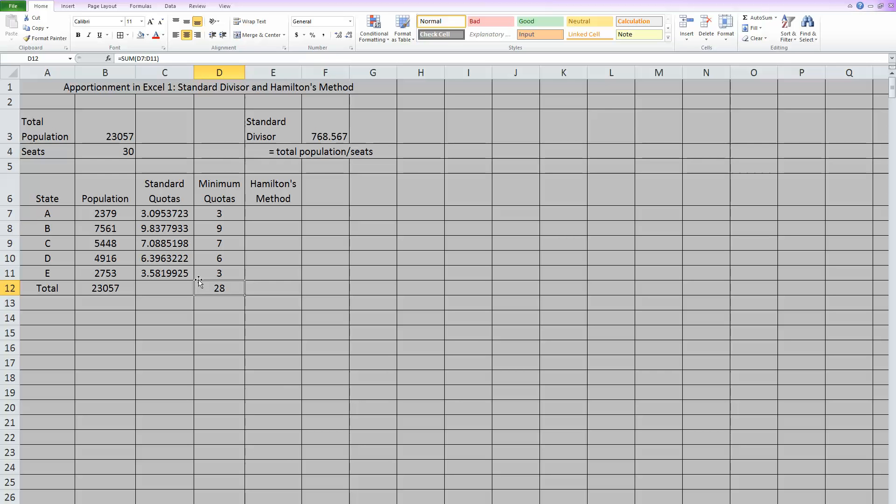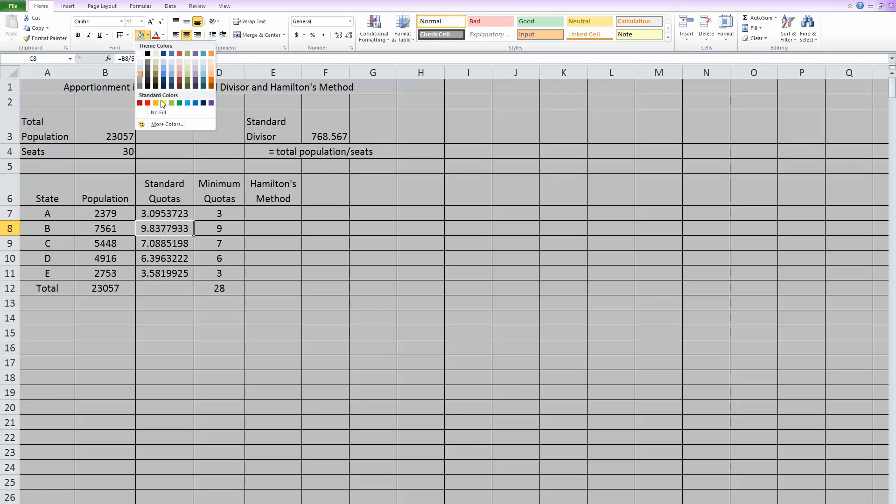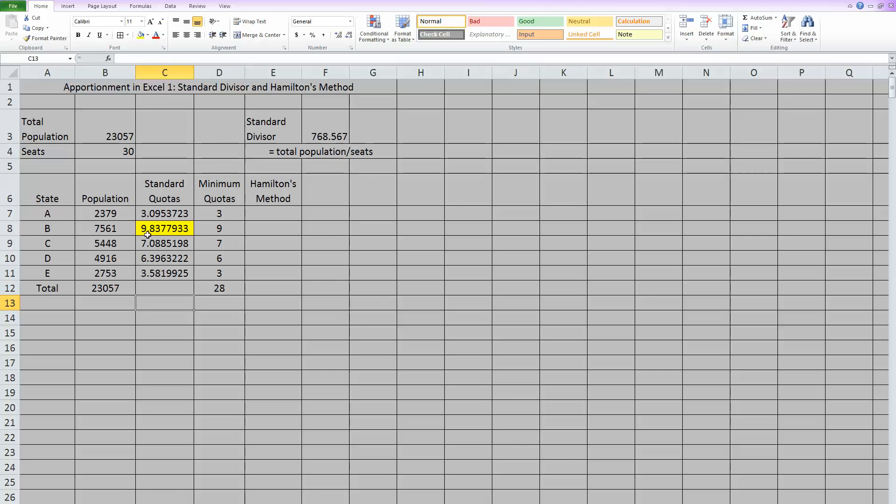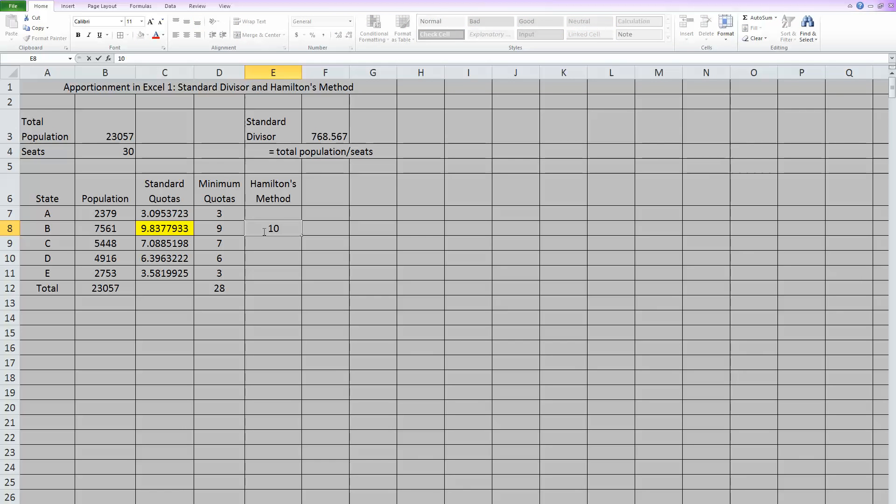In other words, the largest decimal. So if I look at these decimals in my standard quotas, this one, which I'll highlight just to make it stand out, .8 is definitely the biggest of my decimals. So that gets one of them. And so for Hamilton's method, this is actually going to go up to a 10.